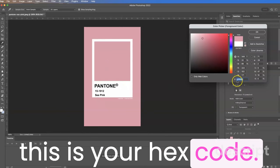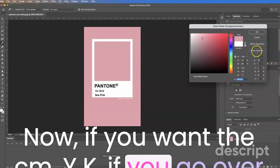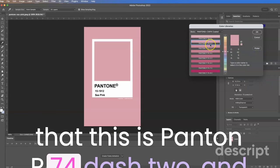Now if you want the CMYK, if you go over here to color libraries, you're going to see that this is Pantone P74-2 and this is CMYK coated.